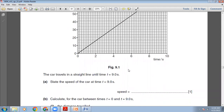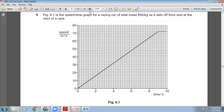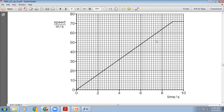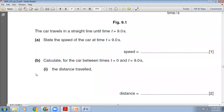State the speed of the car at time T equals 9 seconds. Here is your graph. At T equals to 9 seconds, check what is the speed — it's 72. When the time is 9 seconds, the speed is 72 meters per second. So just write here: 72 meters per second.